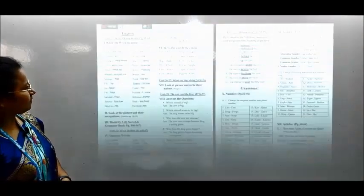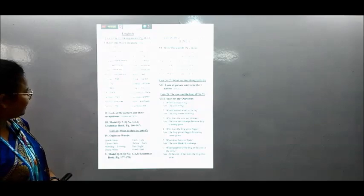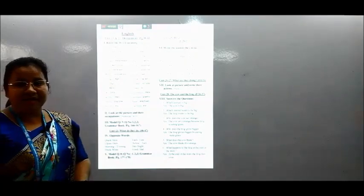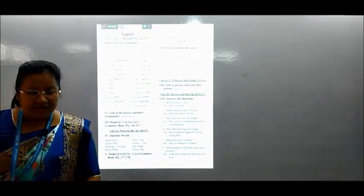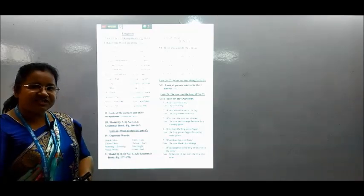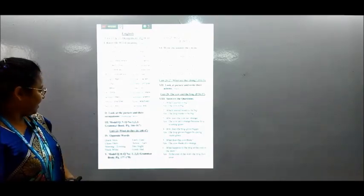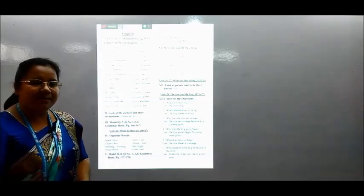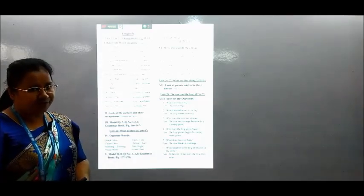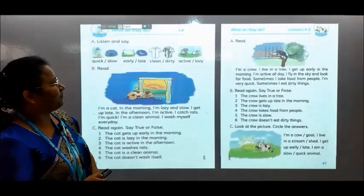Number three is given here. Model question five, exercise one, two, three. You can see this model question in your English grammar book. Number four — today we will discuss about number four. Now let's go to today's lesson.